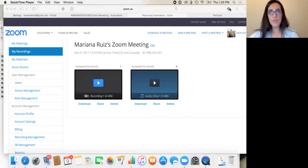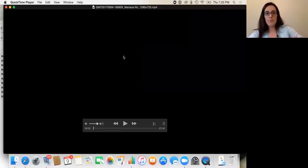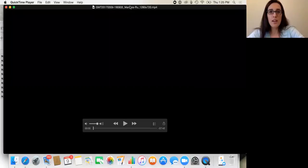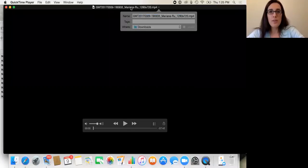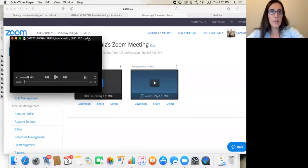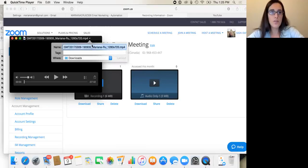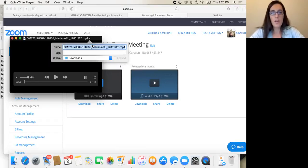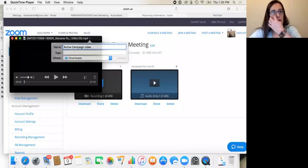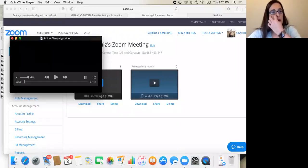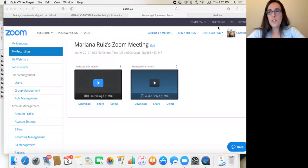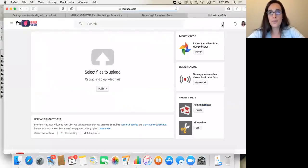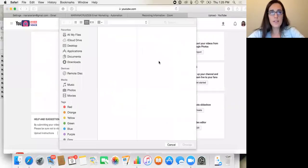So now this meeting is in my computer. What I want to do is rename it. And then what I do is go into YouTube and you go to upload. And you say select files.